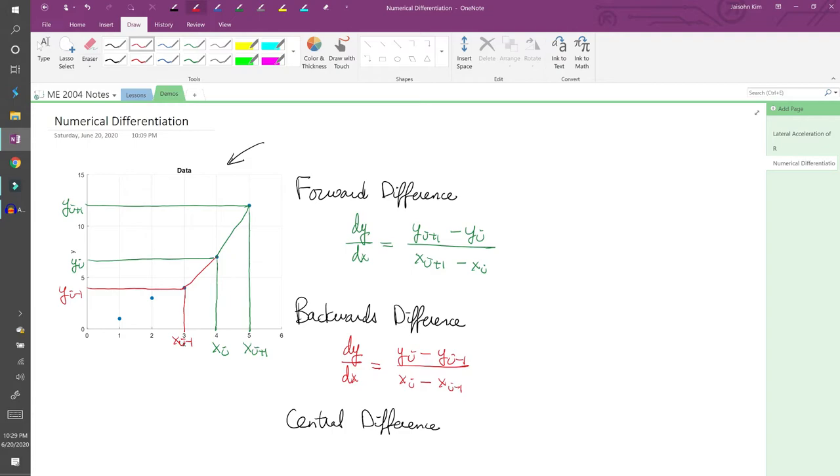In practice, the backward difference is useful because you don't need to know any points in the future, unlike the forward difference.